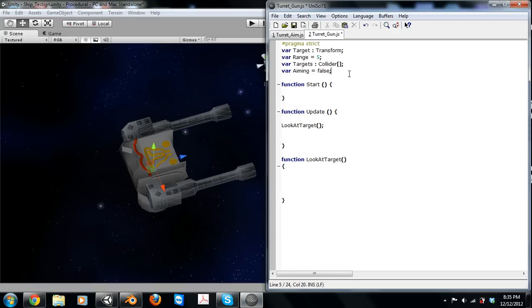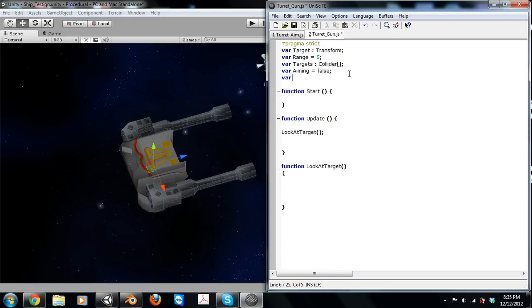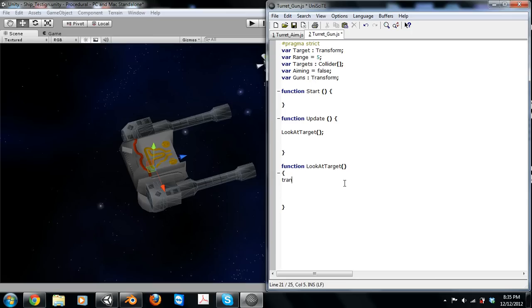We're going to declare the guns as a transform. And then down here, we're going to ultimately look at the object, but we're not going to want a rotation on the Z or the X axis. We're only going to want it on the Y axis, so we'll go transform.LookAt and then the target.transform.position.